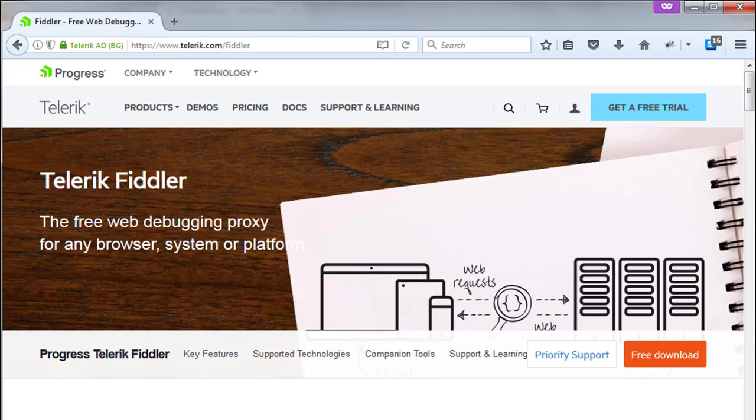HTTP, HTTPS traffic recording, web application testing, performance testing, and web session manipulation. Latest release is in 2016 and version is 4.6.x. Further information on Fiddler is,